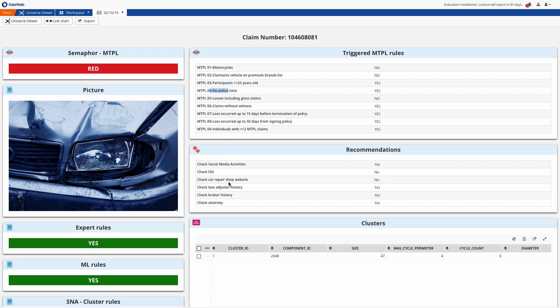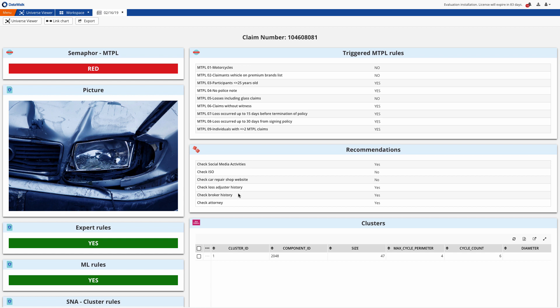In this case we've also configured suggested actions corresponding to the rules that were triggered. For example, since one of our participants was under 26, it's suggested that the analyst check that person's social media account and it's also suggested that we check the agent associated with this claim.